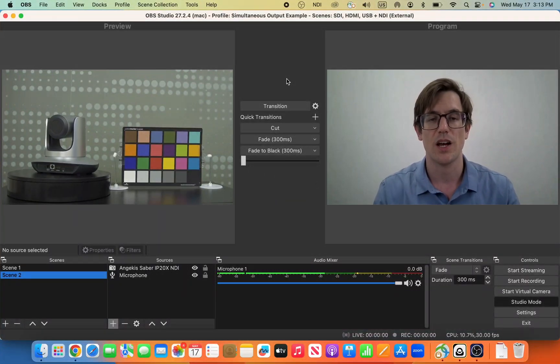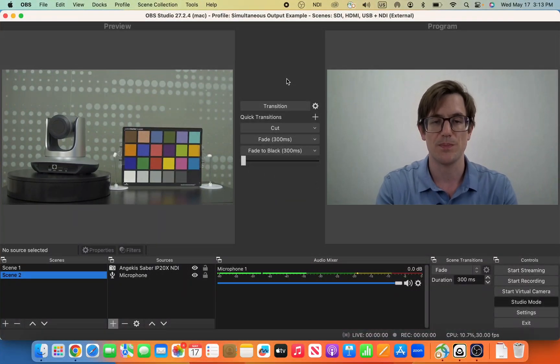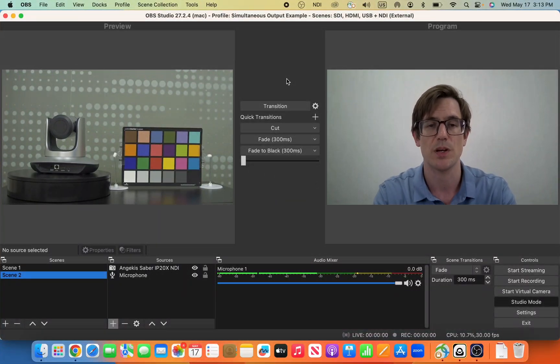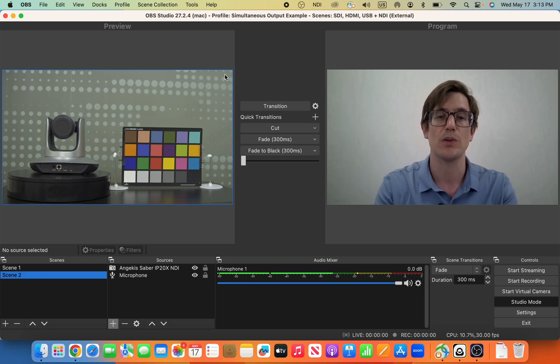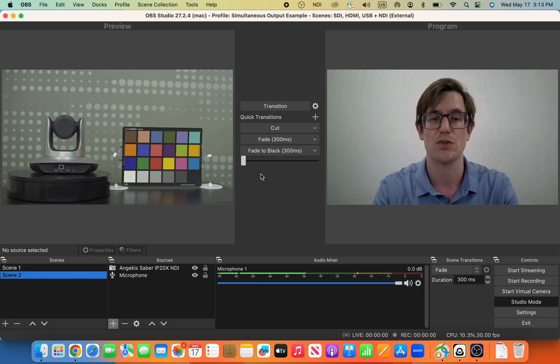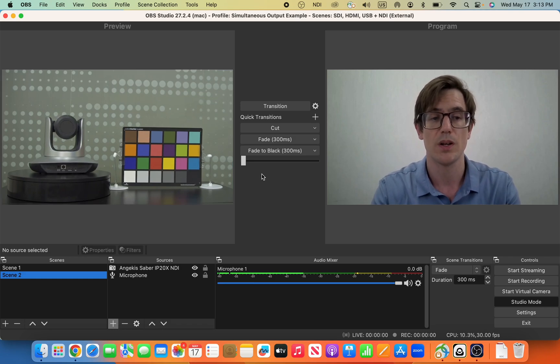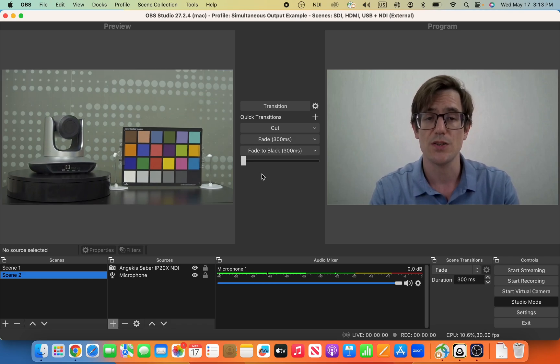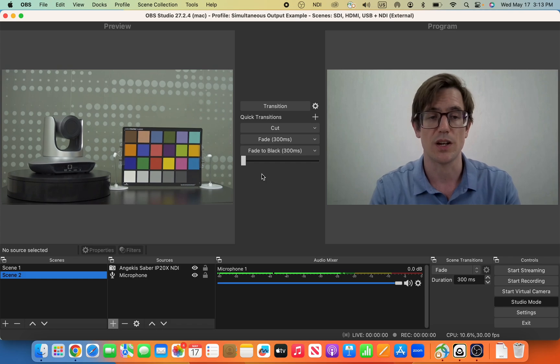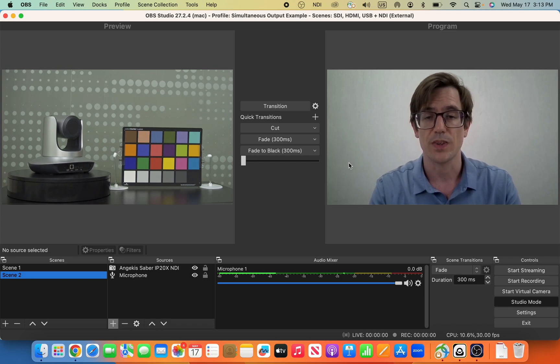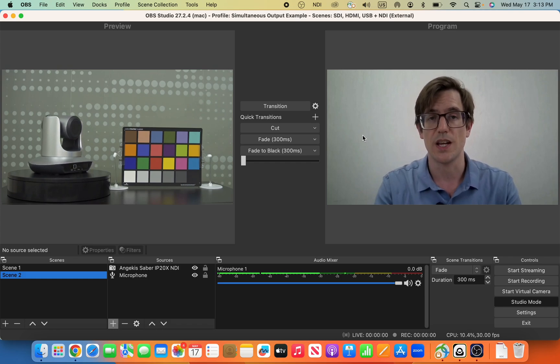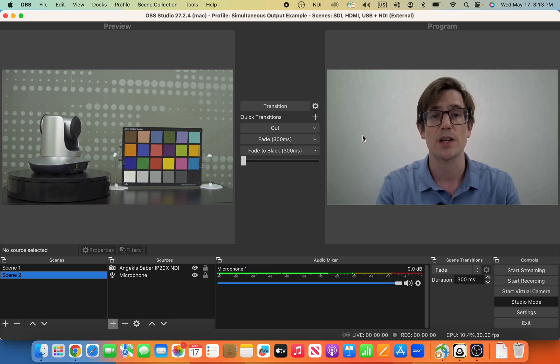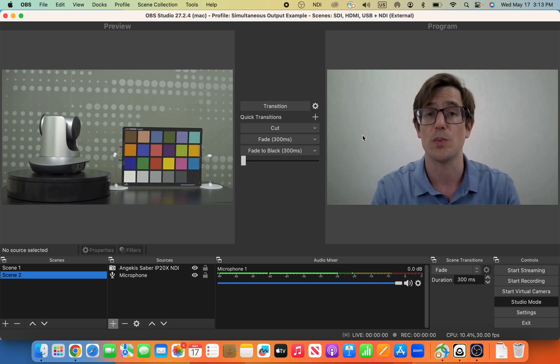If you'll take a look at my screen, what I have set up here is a simple OBS Studio setup. I've created two scenes which you can see right in front of you. This one, scene number one, is the Angicus Torpedo plugged right into my computer over OBS.